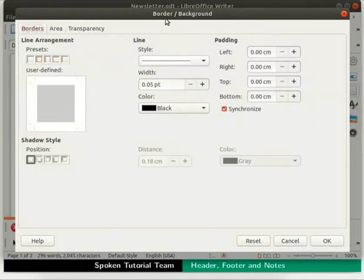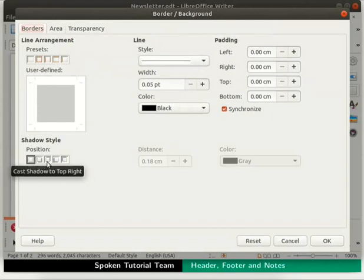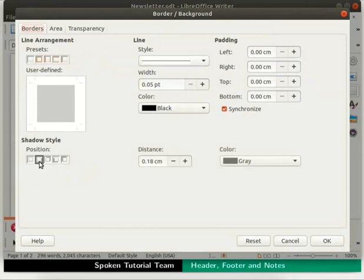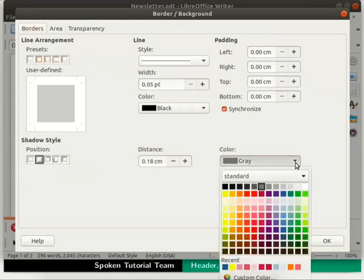The Border Background dialog box opens up. Click on the Borders tab if not already selected. Under the Shadow Style section, we can see various options to position the shadow. Select the Cast Shadow to bottom right icon. Under the Color option, Gray is the default shadow color. To choose a different color, click on the down arrow. You may choose any color of your choice from the Color Palette box. I will choose Blue.